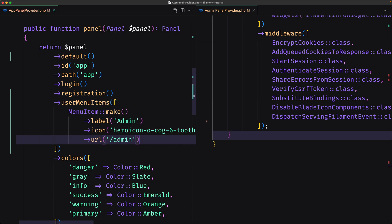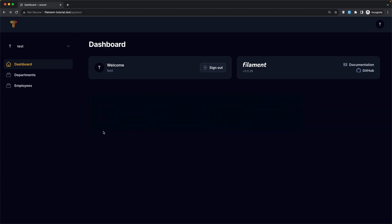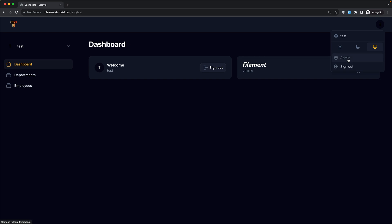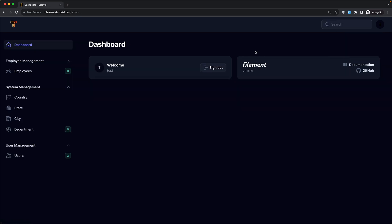If I save this and check the browser — we are inside the app panel. If I refresh, I can see the Admin link in the menu, and if I click it we navigate to the admin dashboard.